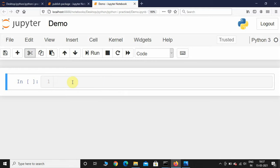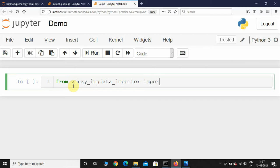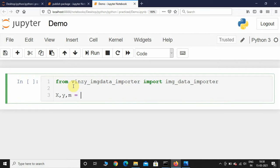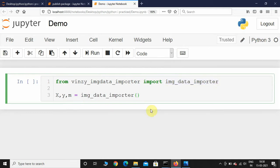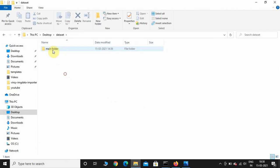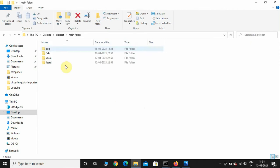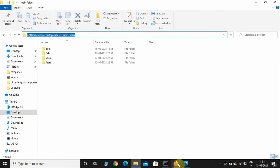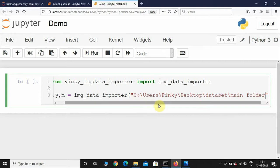Now let's go to Jupyter Notebook and import the package: from winzy_imdata_importer import imdata_importer. Now let us initialize three variables x, y, and m and call this function. We're initializing three variables because this function returns three variables. The function accepts the path of the main folder — go inside the main folder and copy the full path. Make sure you go inside the main folder before copying the path.